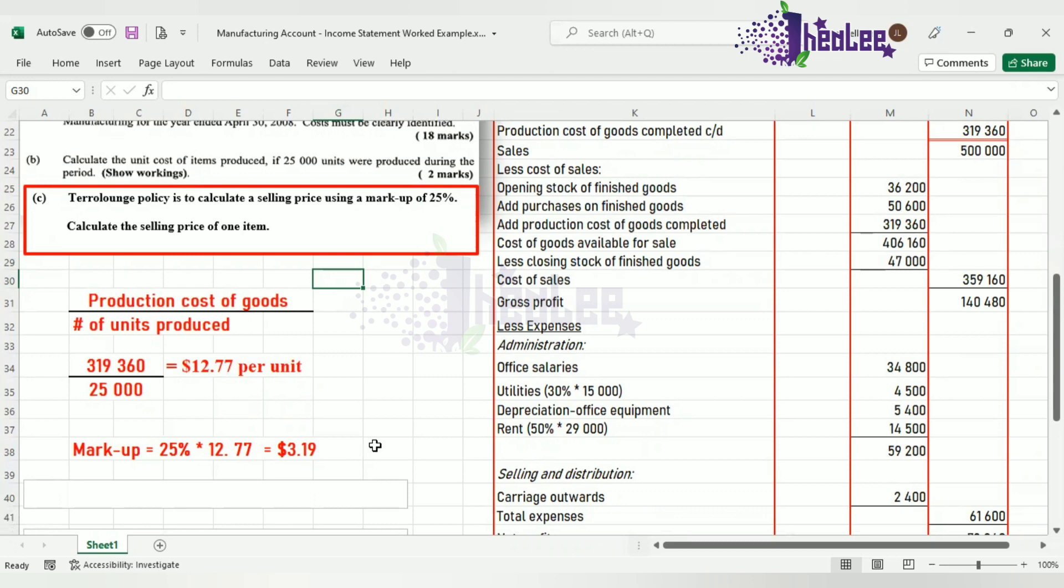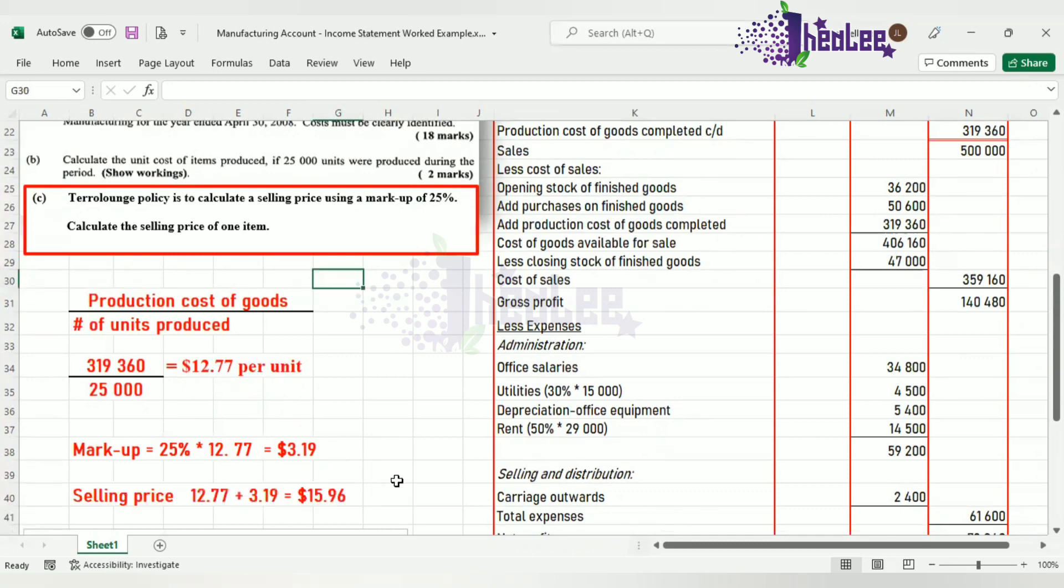Now we have the cost per unit, we have the markup. So we're able to generate the selling price, which is the cost price per unit plus the markup percentage. And that gives us $15.96.